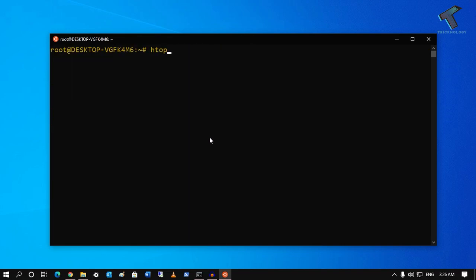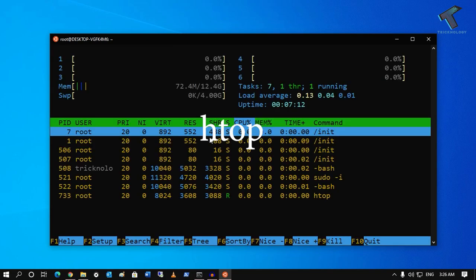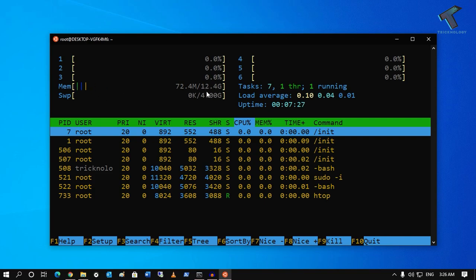Once installation is done, type the command `htop` and press Enter from your keyboard. You will get an interface like this. As you can see, one task is currently running out of eight total tasks. The total memory is 12 GB and currently 72 MB is being used.